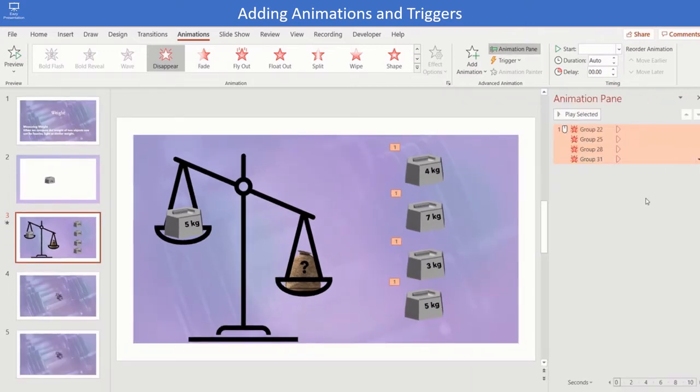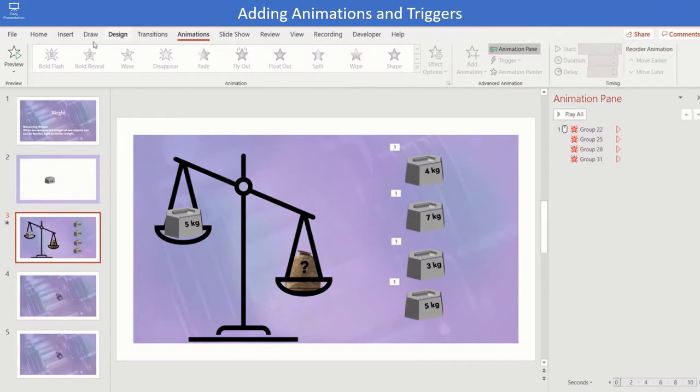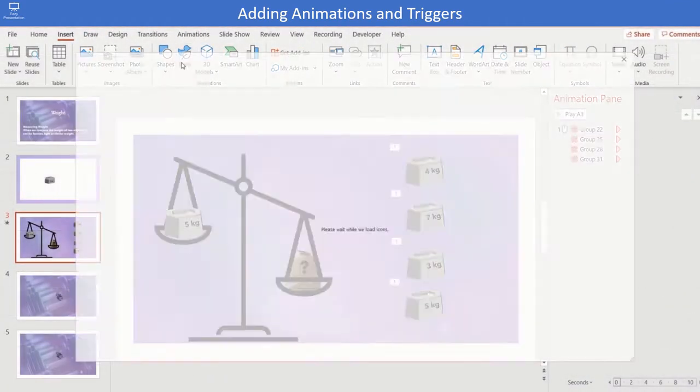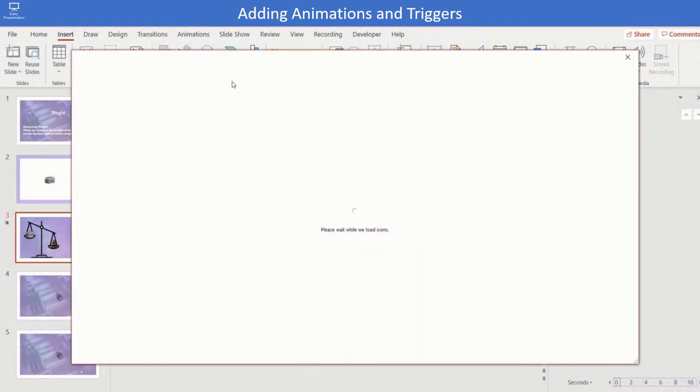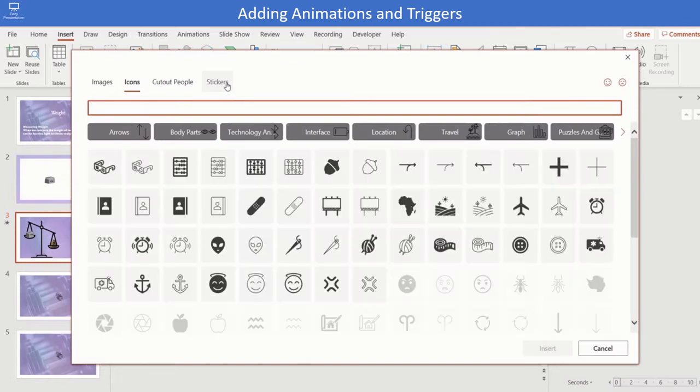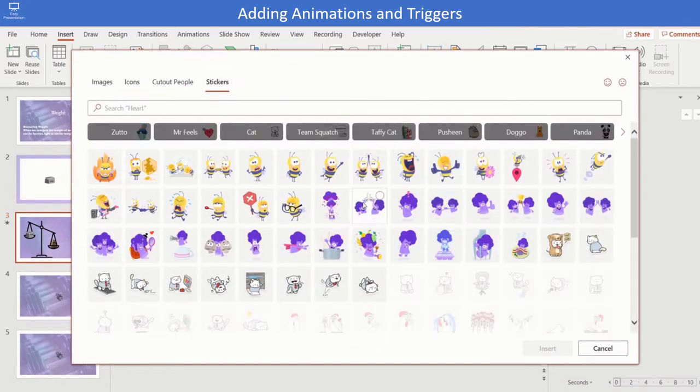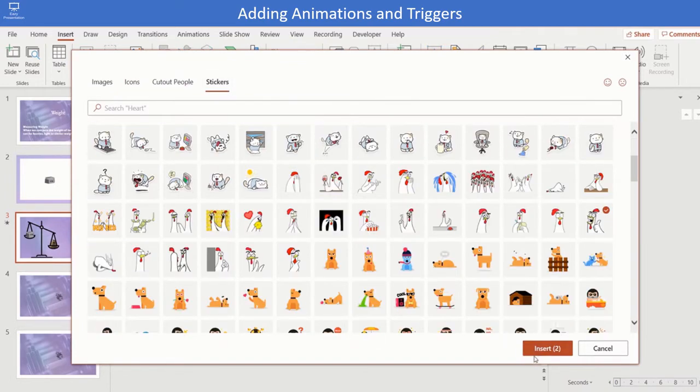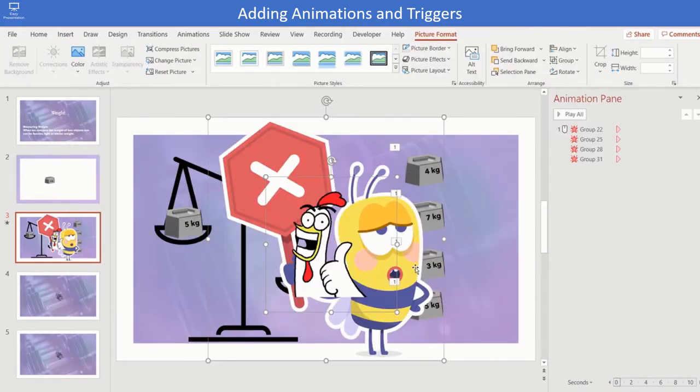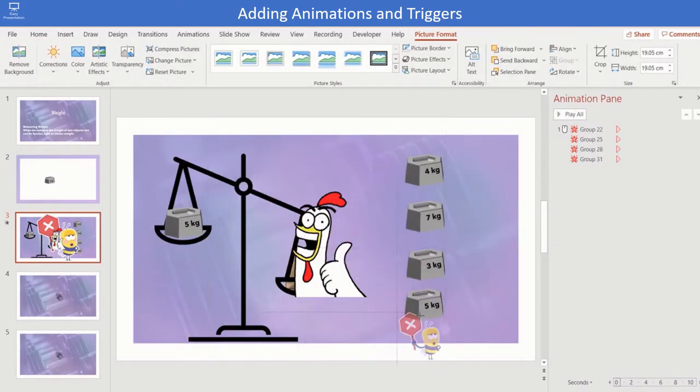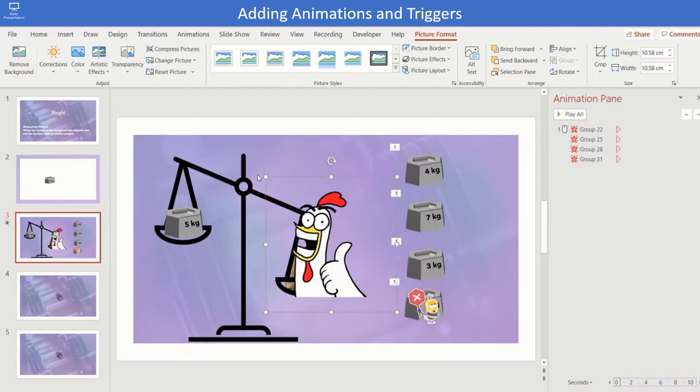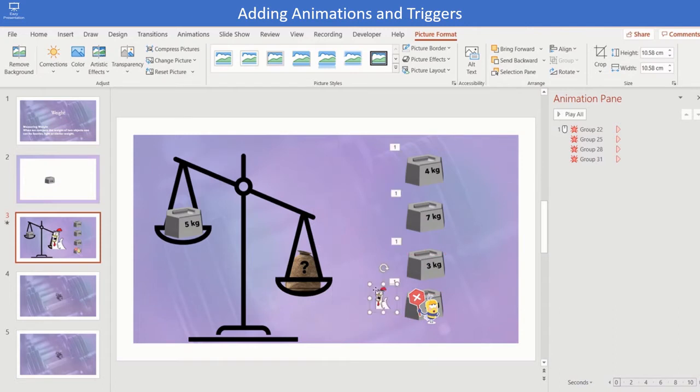The next step is to insert stickers for right and wrong choices. Click on save stickers. Select the right and wrong sticker of your choice and click on insert. Resize them and place over the right and wrong choices. Here we have one right choice and three wrong choices.